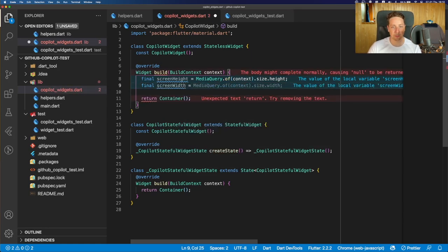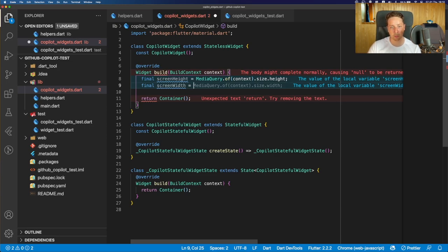And see, now we got a suggestion from the GitHub Copilot that we can extract this property from the same media query, which wasn't really suggested previously. And this actually shows how well the GitHub Copilot analyzes the context of our code. And now we got a suggestion which we previously didn't have.